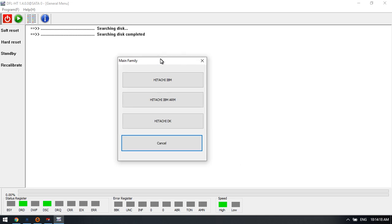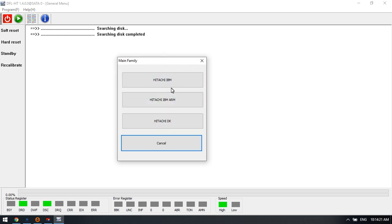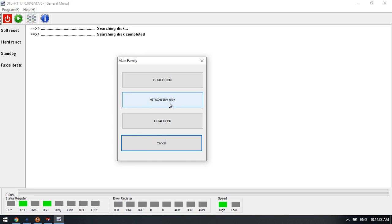Now we have powered on the drive and we select the family here. This is one IBM family hard drive and this is ARM. Most Hitachi drives belong to this family ARM.